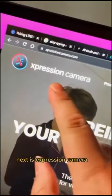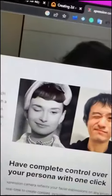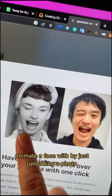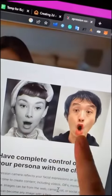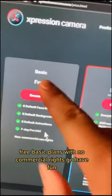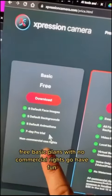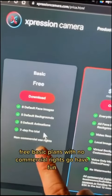Next is Expression Camera. Animate a face by just uploading a photo. Free basic plans with no commercial rights. Go have fun.